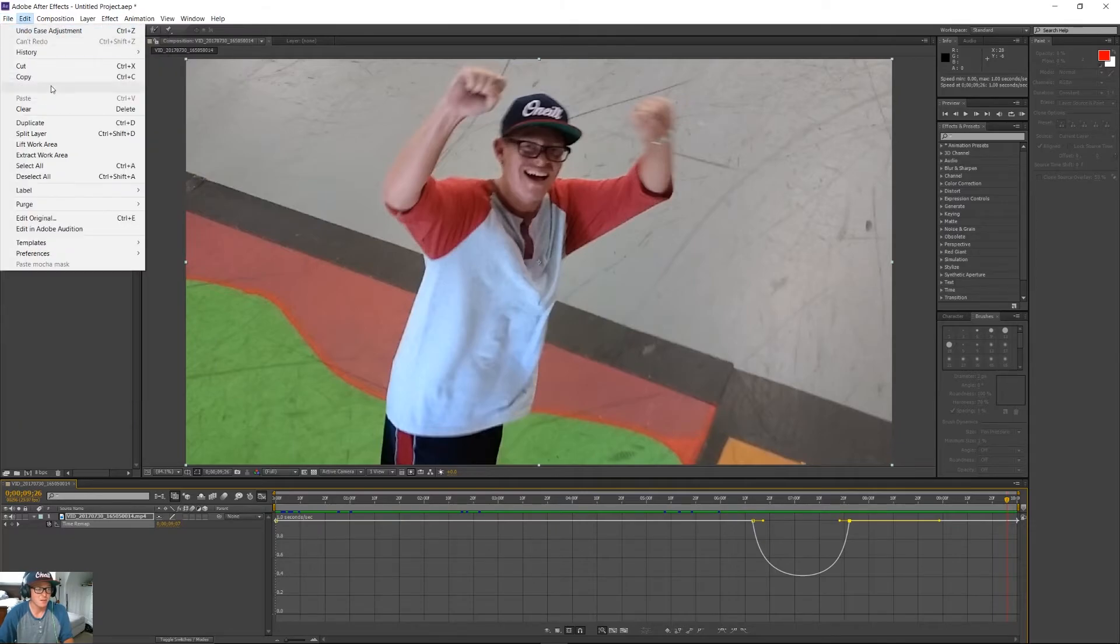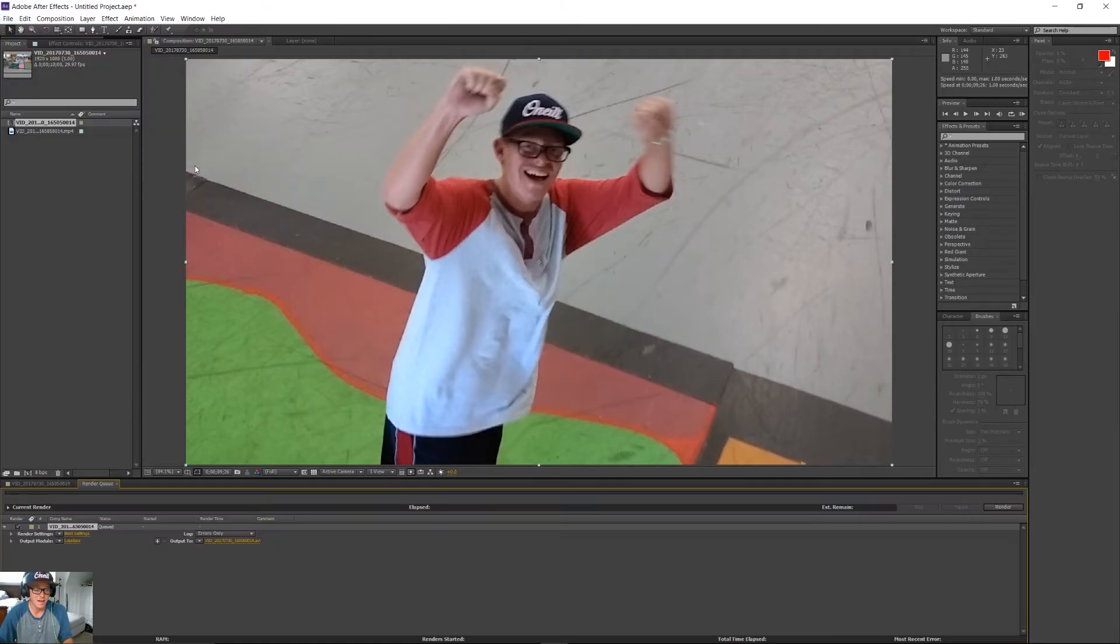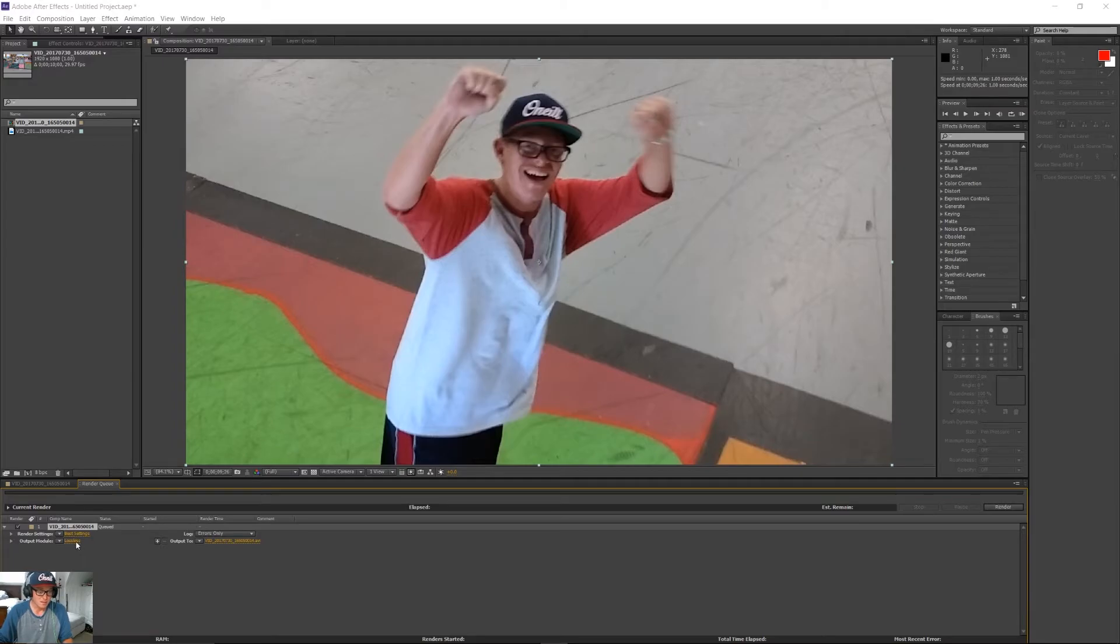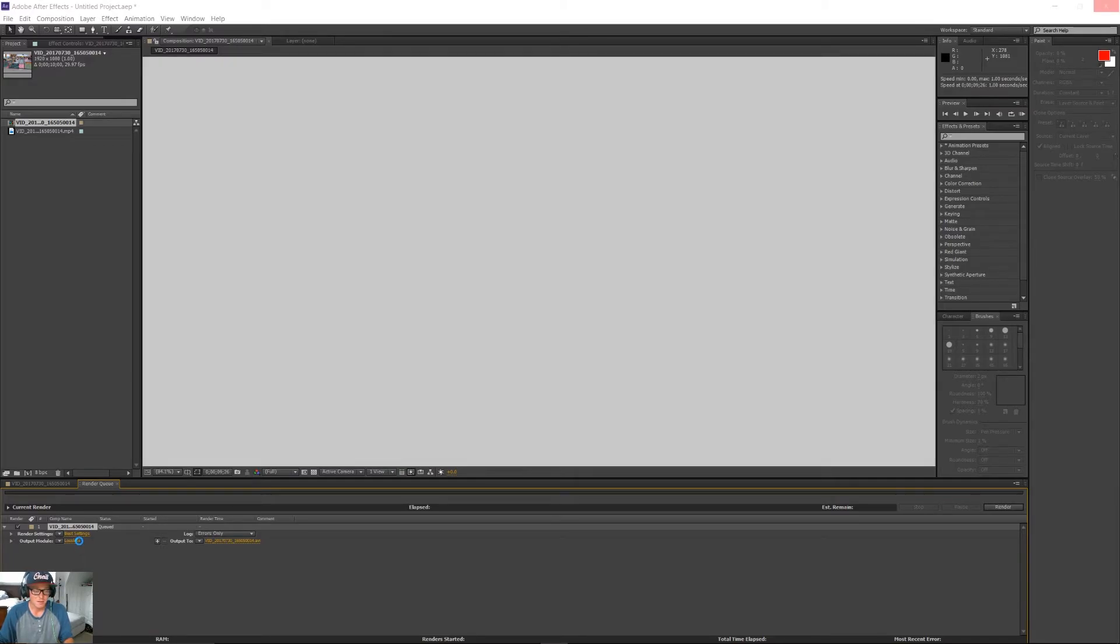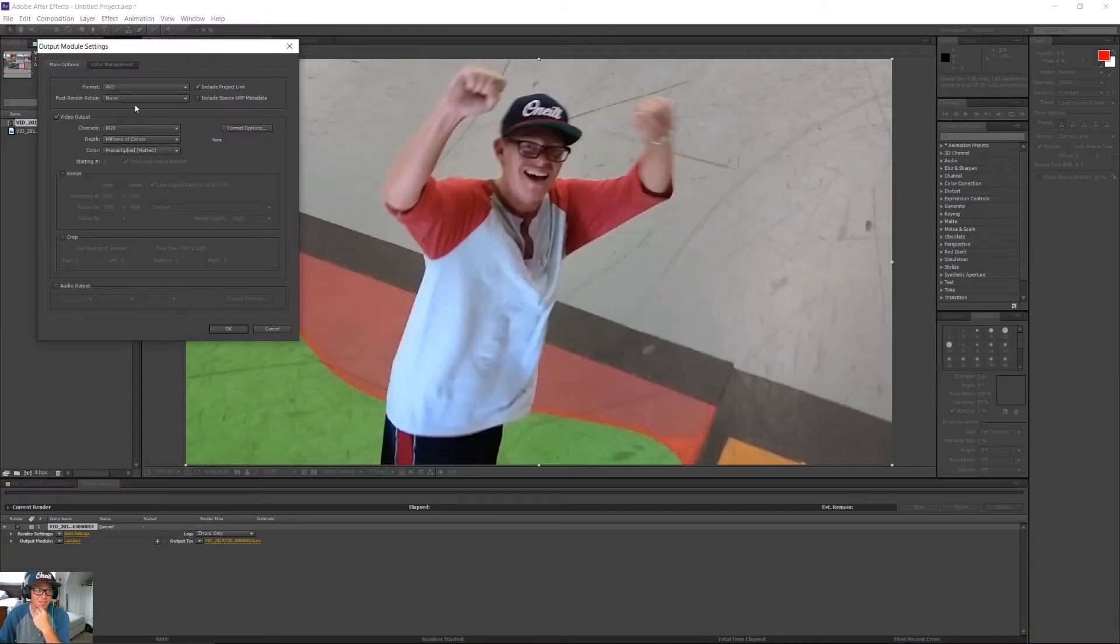So, then what you're going to do is you're going to go to File, Export, Add to Render Queue. Go to Output Module, down here, where it says Lossless. That's going to bring up a little menu for you. If my computer decides to respond. There we go.